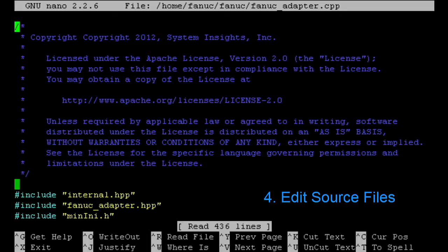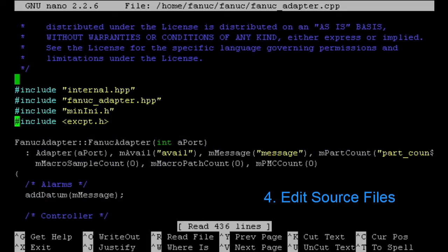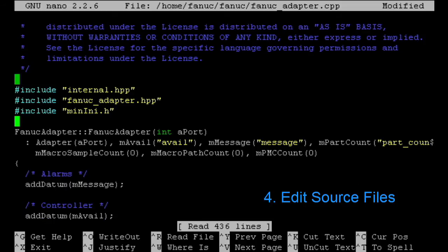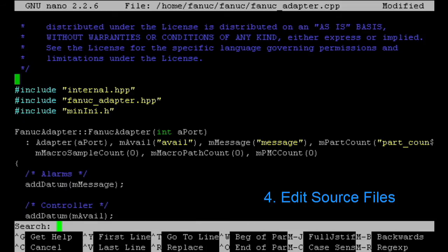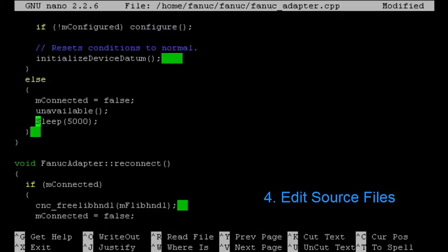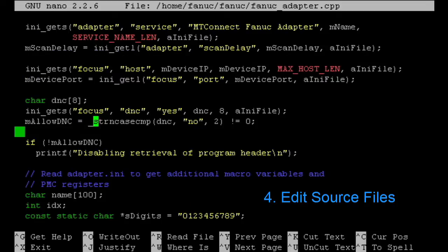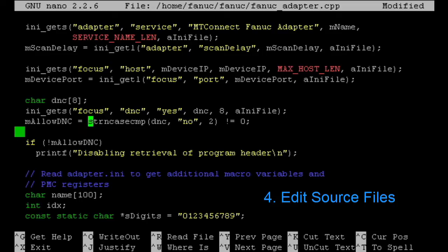First change is except dot H is a Windows function. We're going to get rid of that. Sleep is a Windows function. We're going to change that to the POSIX sleep five seconds. String case comp, again, Windows function. We're going to change it to a POSIX C function.